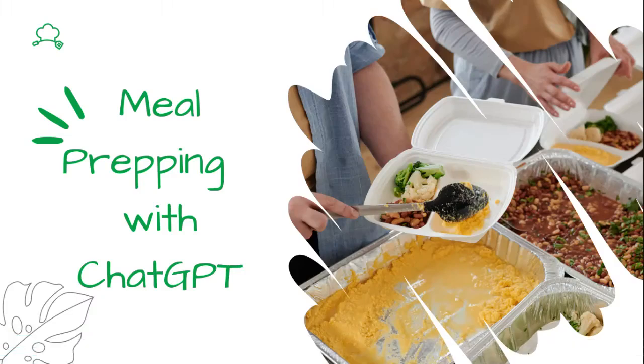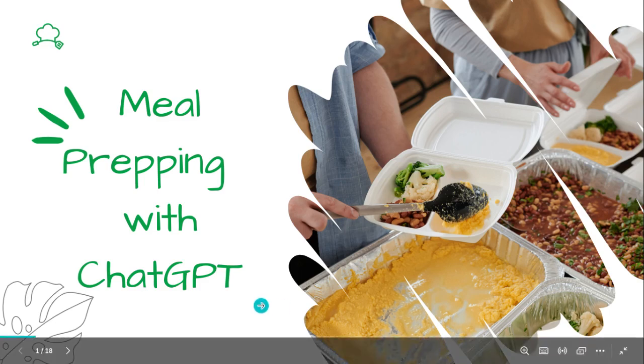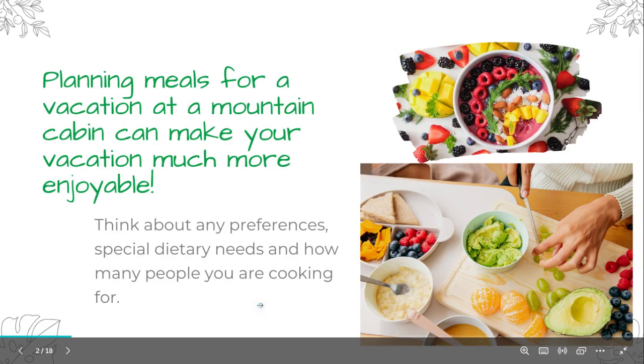Hey everyone, welcome back to Time Saving Tips. I'm Cheryl and in today's video I'm going to show you how to meal prep for a week of dinners and breakfasts for your mountain vacation. Whether you're camping or staying in a cabin, these meal ideas will make your trip a breeze. Let's get started.